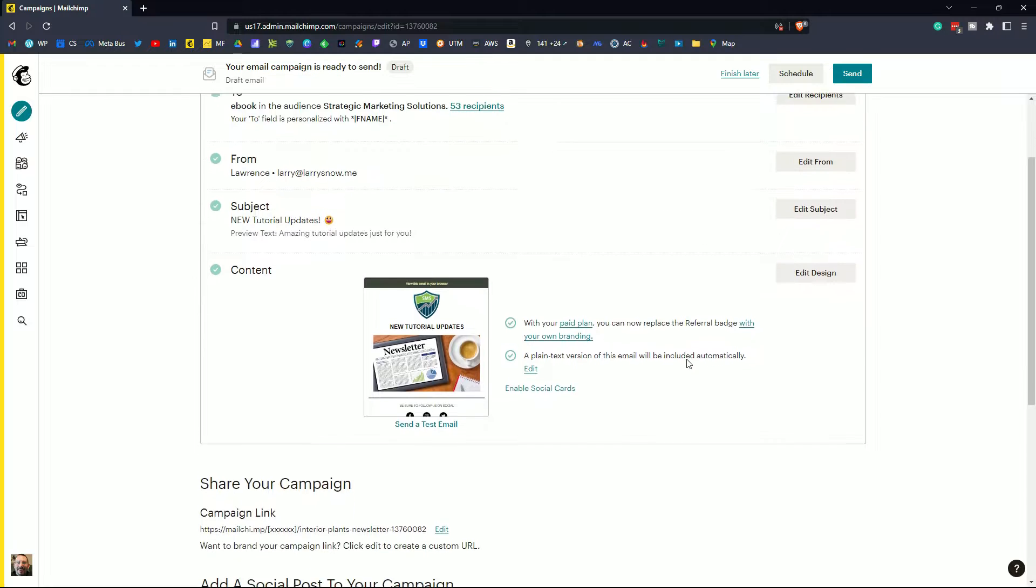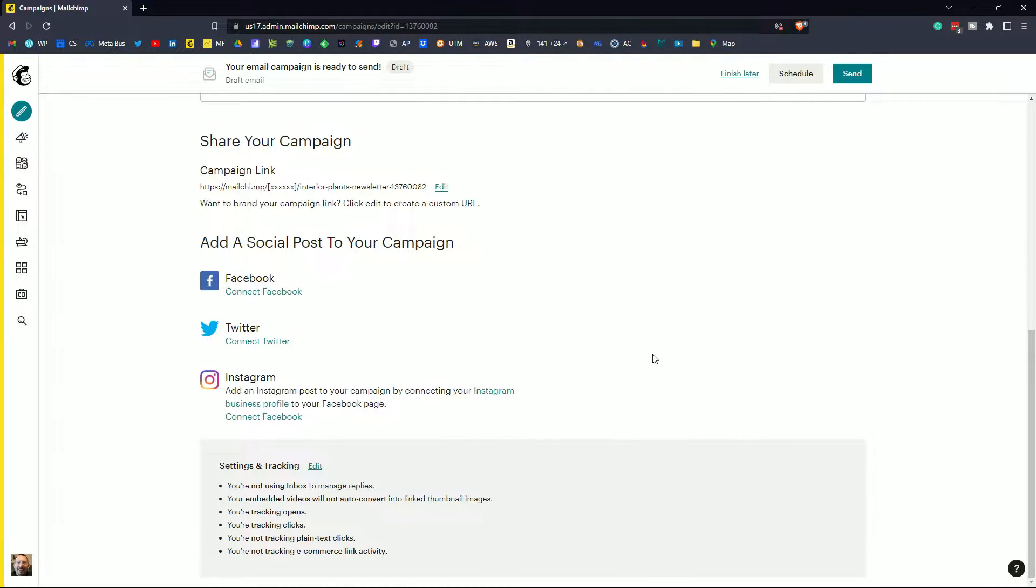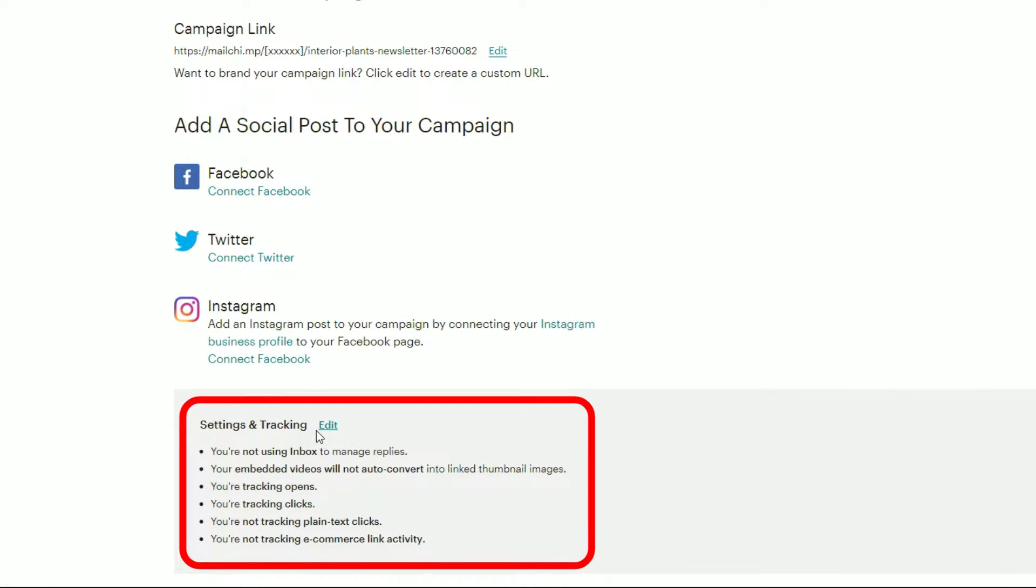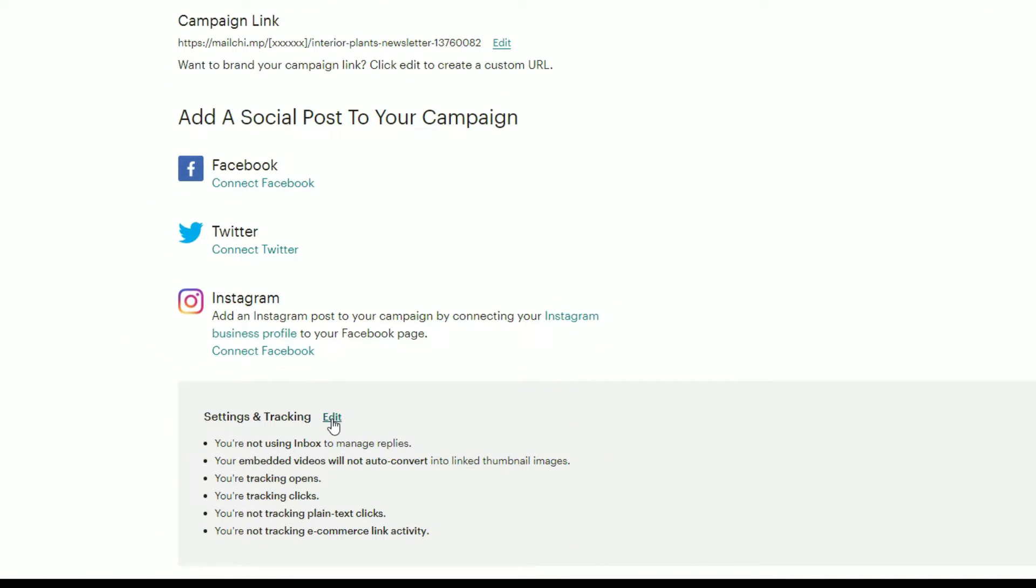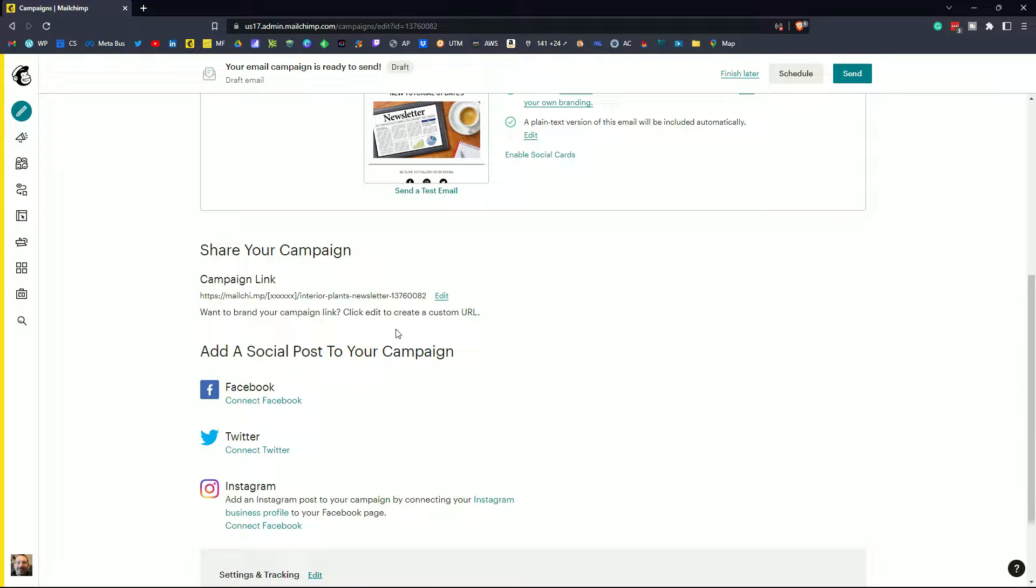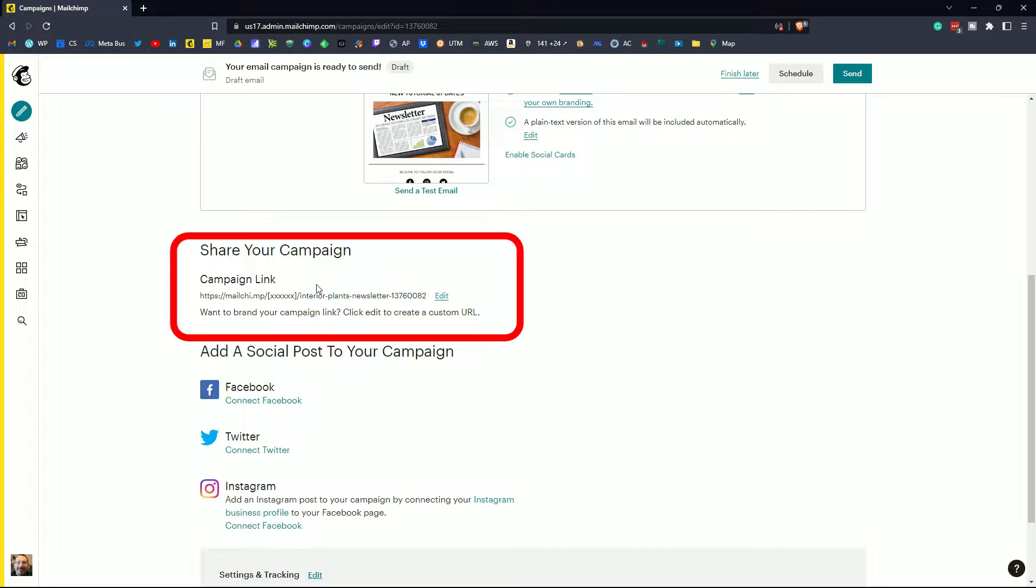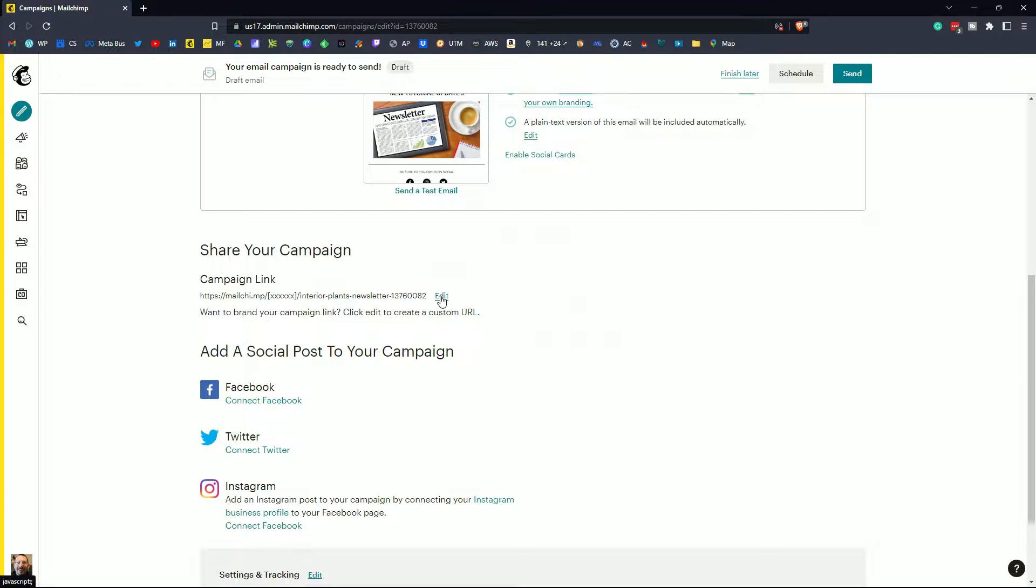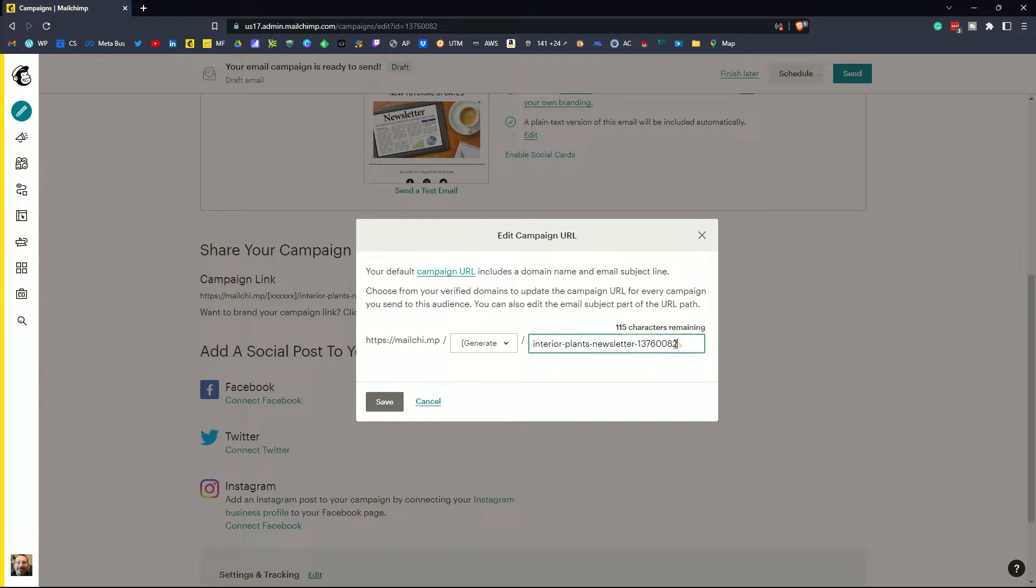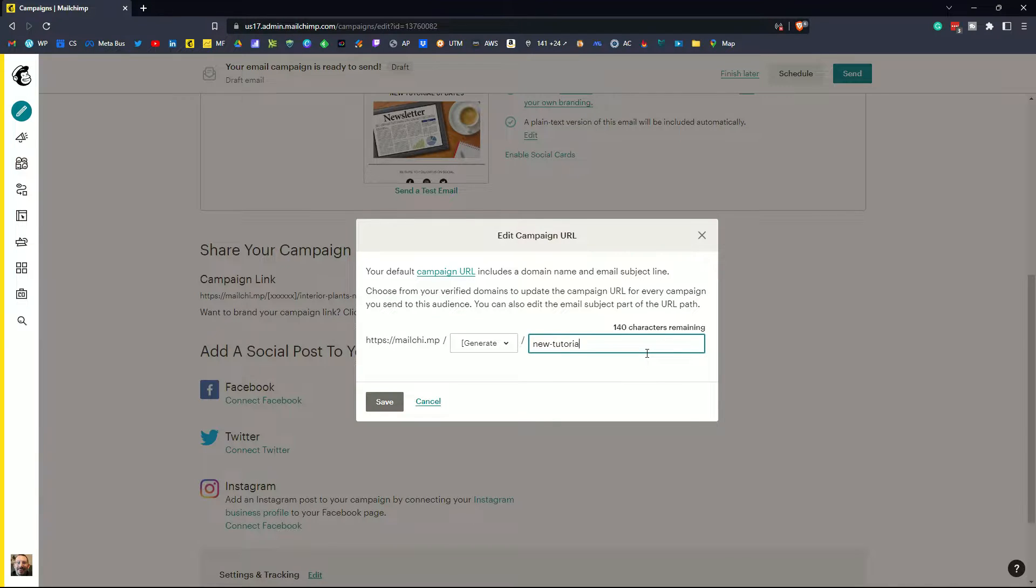Other things to check for when you're testing your email before you send it is if you've got tracking set on. So you can go down here at the very bottom of the page and set up your tracking if you wish. The next thing you want to check is to make sure that you have an appropriate campaign link when you're sharing it out to social media. So I've copied this email a couple of times and it still has the old campaign URL when it says Interior Plants Newsletter. So I'd like to go in and edit that to something a little bit more appropriate. Maybe new tutorial updates and click save.